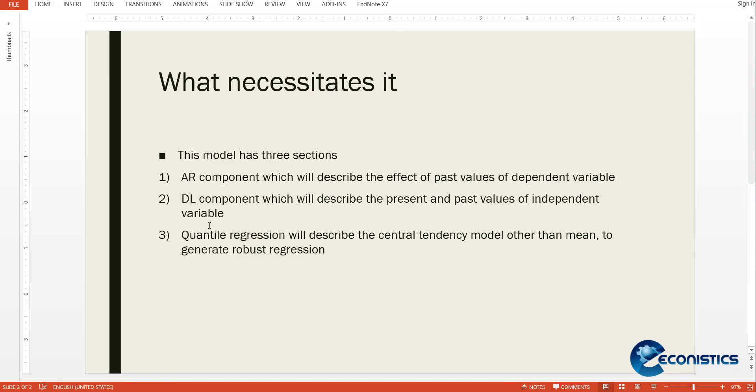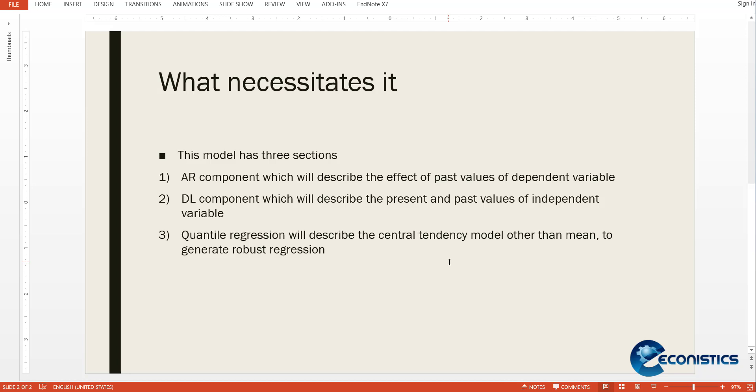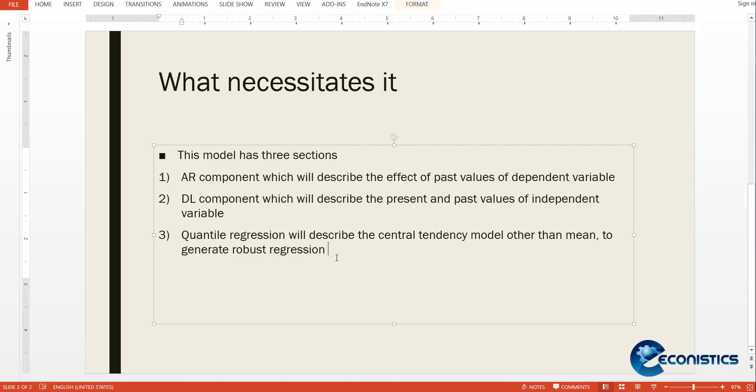Then there is a quantile regression which describes the central tendency model. So just like OLS which has a central tendency of mean, in quantile regression you can use median or any percentile value to make it robust. So it is used when variables are usually not normal.